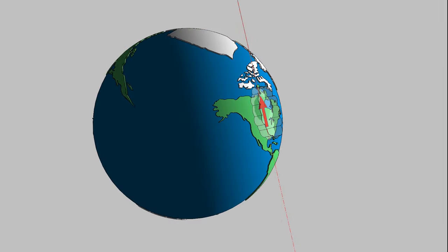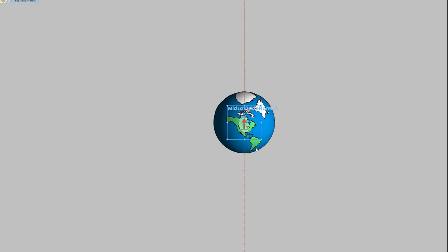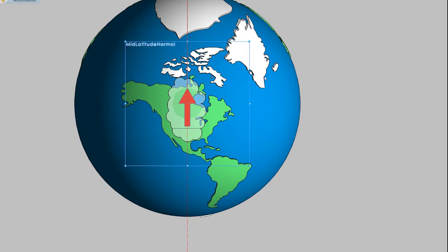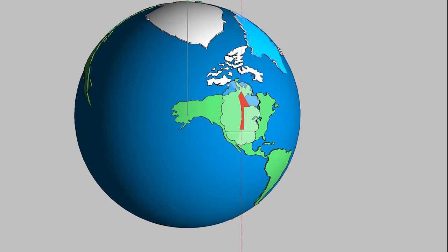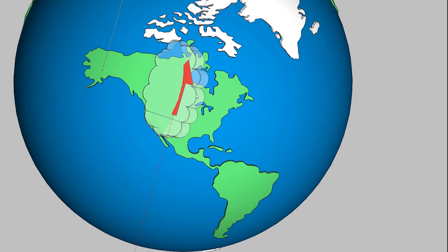Now we're in the northern hemisphere mid-latitudes heading north. We'll keep the vector in its original direction, and as we rotate the Earth, relative to the Earth, the cloud turns towards the right.